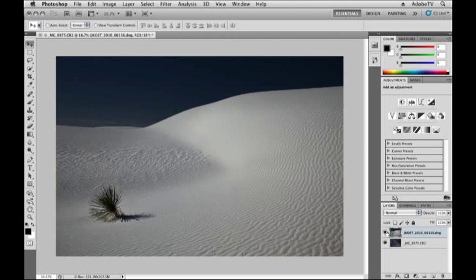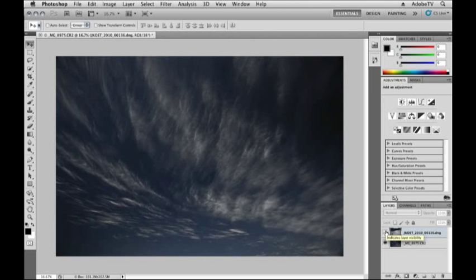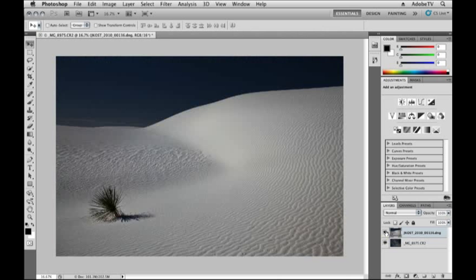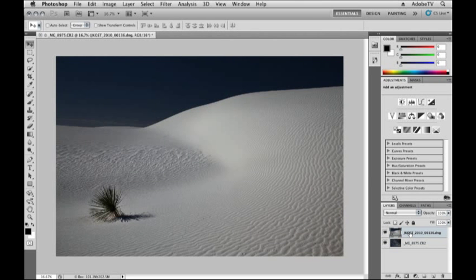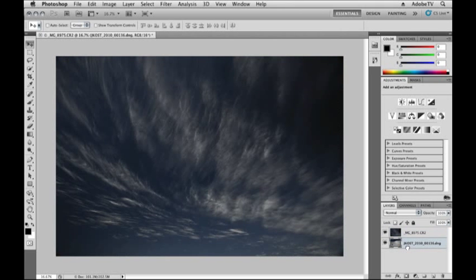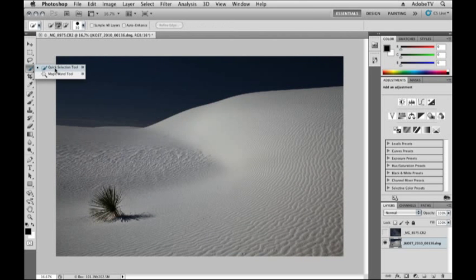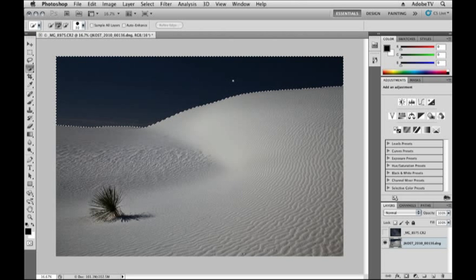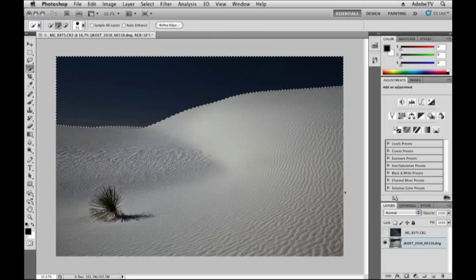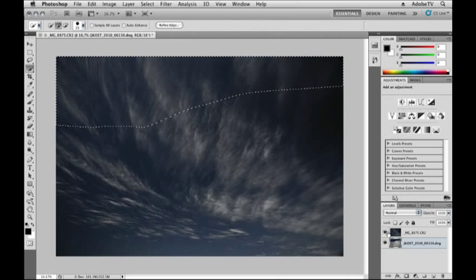And here we have that document in Photoshop. You can see on my Layers panel, I have the image of the dune and the image of the sky. Let's go ahead and reverse the order here, so the dune is underneath the sky. Then I'll hide the sky layer for a moment, and then I'll select my Quick Selection tool, click and drag over the sky in order to select it.